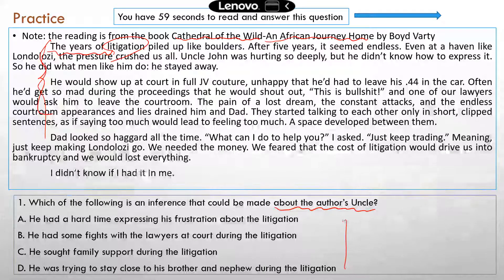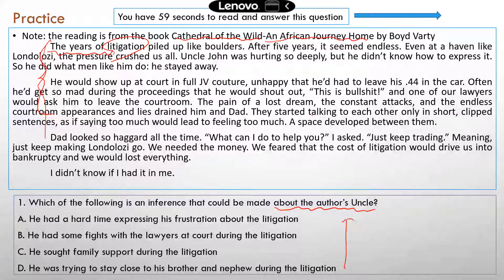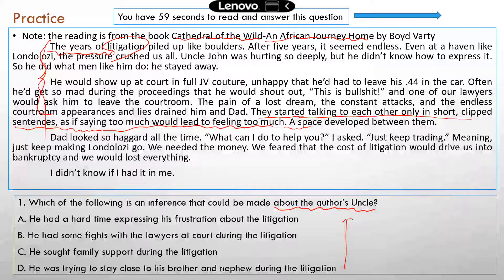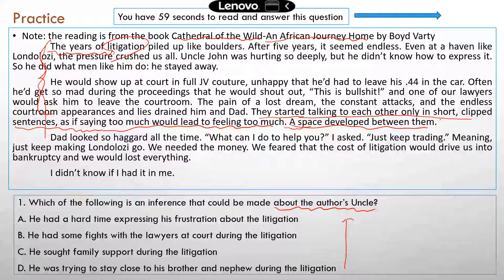I'm going to go from D backwards to A. D: the uncle was trying to stay close to his brother and nephew during the litigation. In the second paragraph, they started talking to each other only in short, clipped sentences, as if saying too much would lead to feeling too much — a space developed between them. So the litigation caused the dad and uncle to grow apart, stopping talking much. D is not the correct answer.